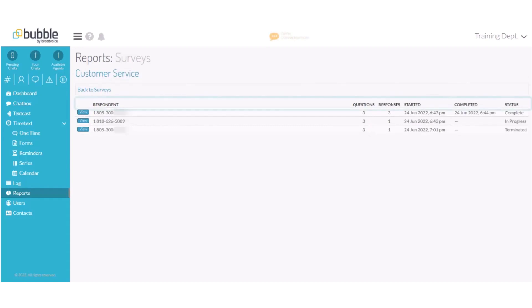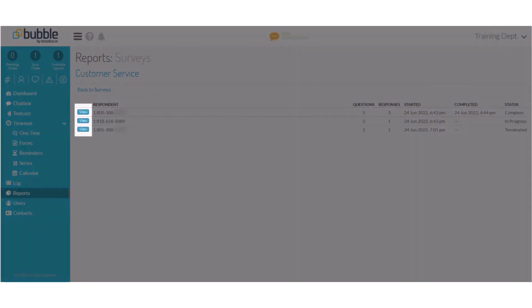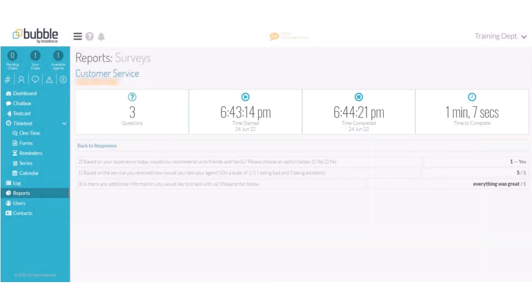From the survey report screen you can see the respondents, their phone numbers, the date that they started the survey, the date the survey was completed, and the status of the survey, whether it's been completed, in progress, or terminated. To review the responses choose view. You will receive an overall summary for that respondent and the responses to each question.